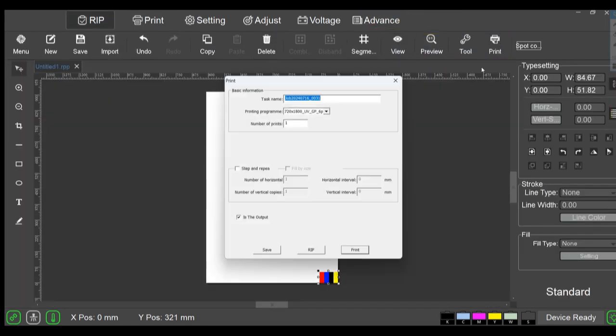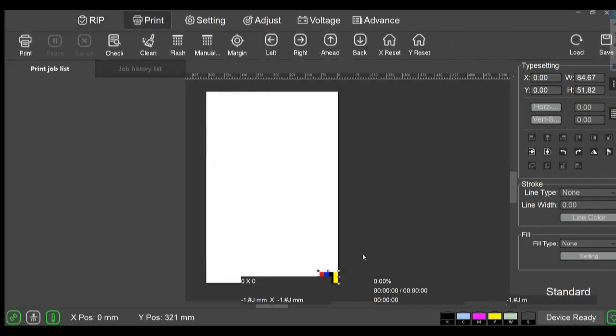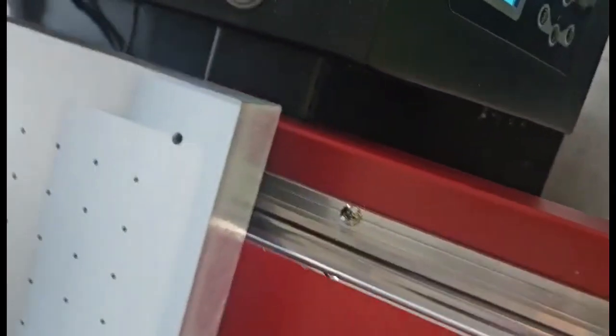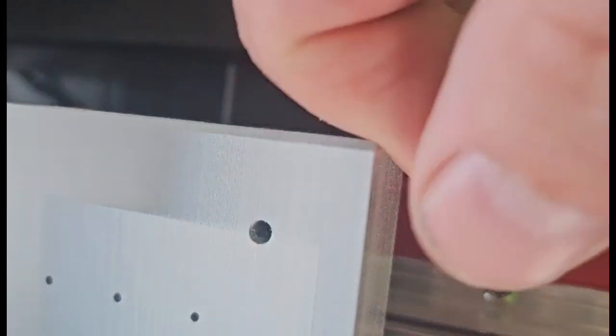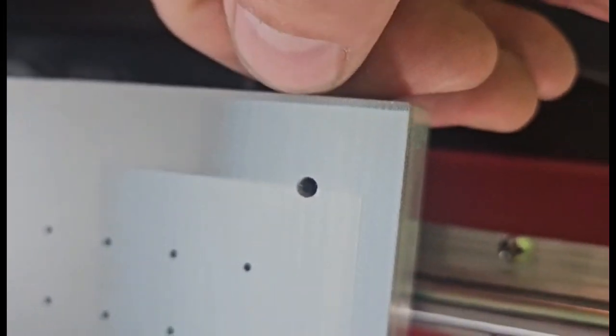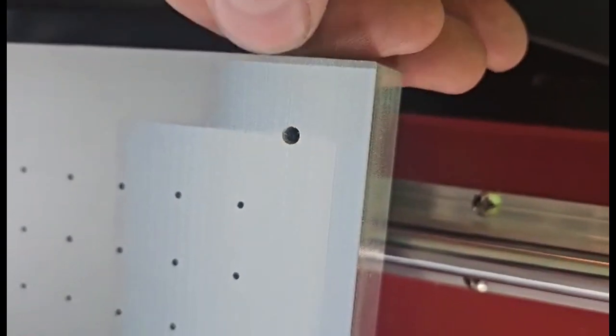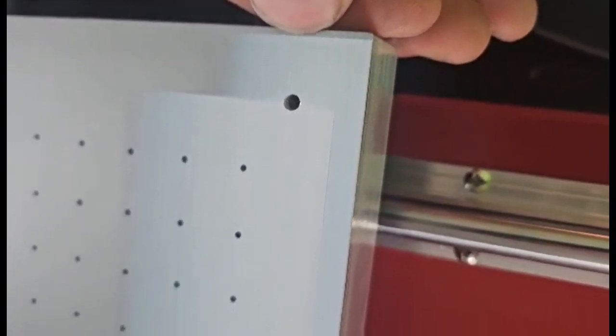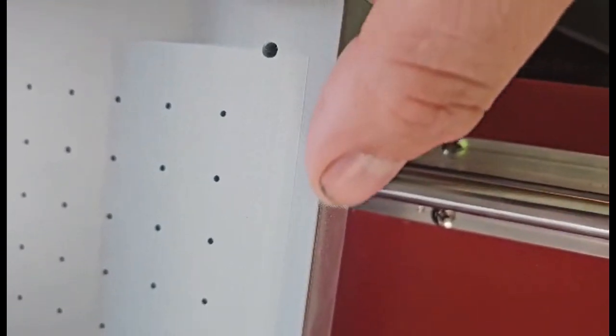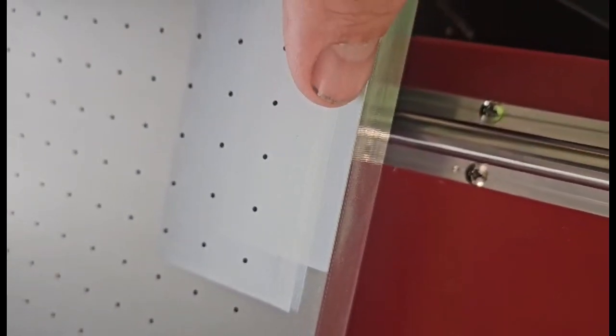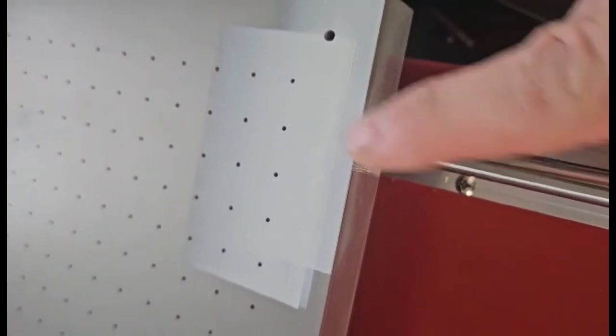All right, so let's see where she prints. Go back to rip and print. You can see here we moved it over 14 millimeters to here, and then this one's right on the aluminum here.